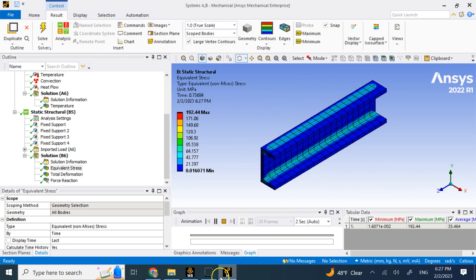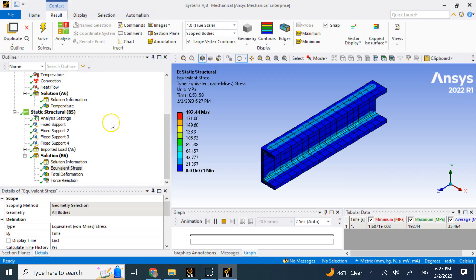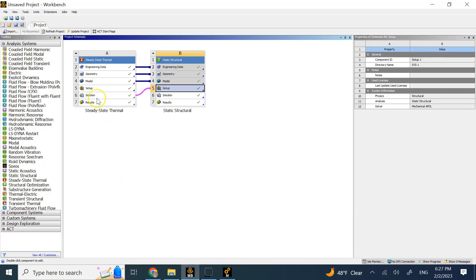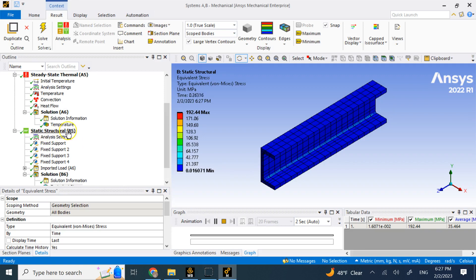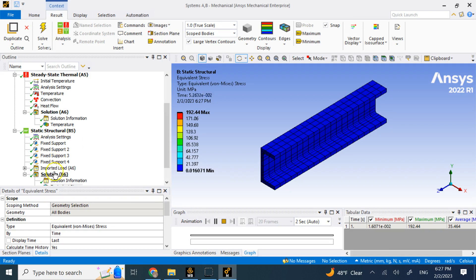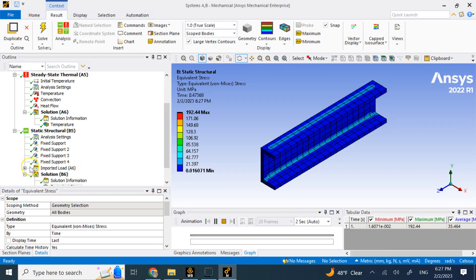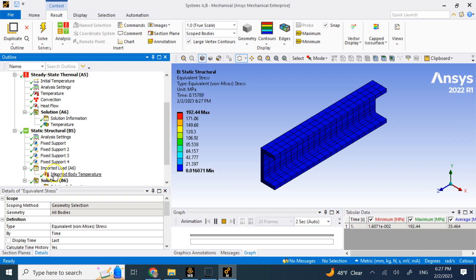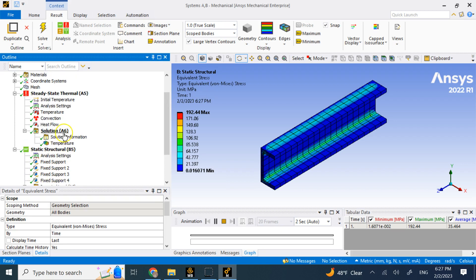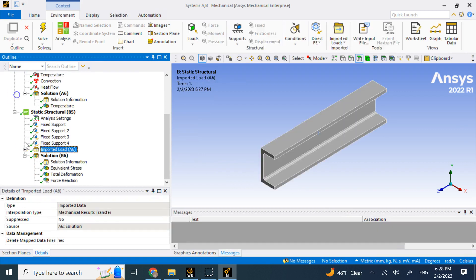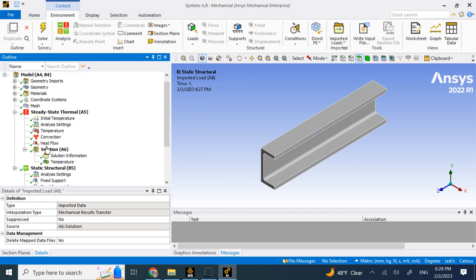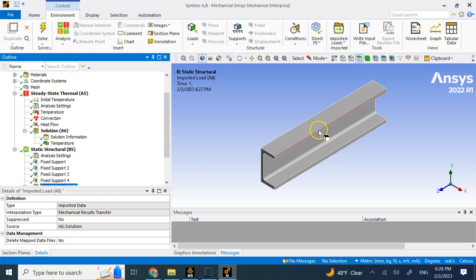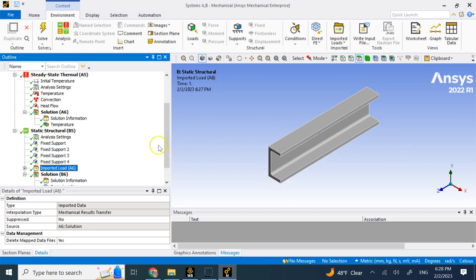So this was the combination of thermal and static analysis. And as I said here, the solution of thermal is going to affect the setup of structural. And you can see that here under static structural when we started before we even do any of these fixed supports, we already have this guy imported load A6, which is directly coming from the solution of the thermal A6.